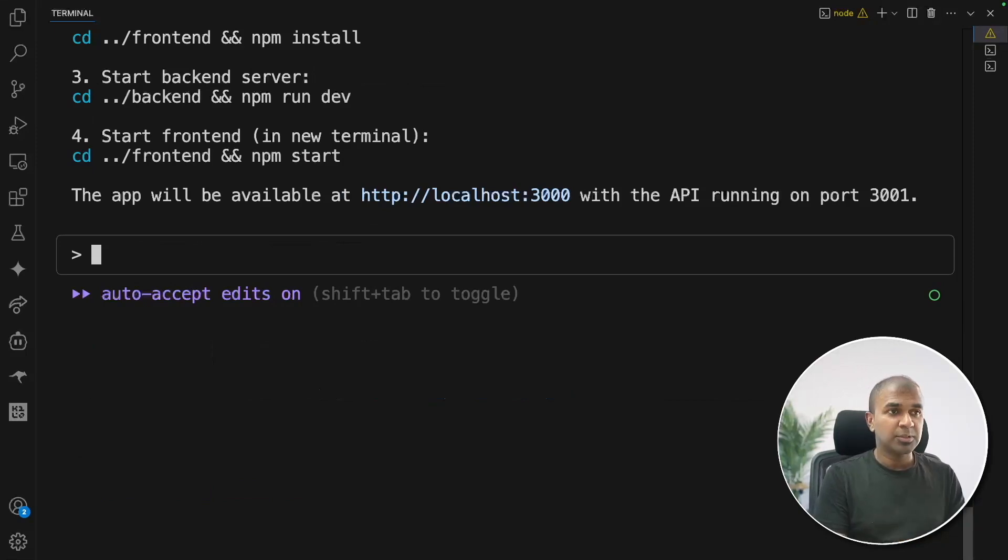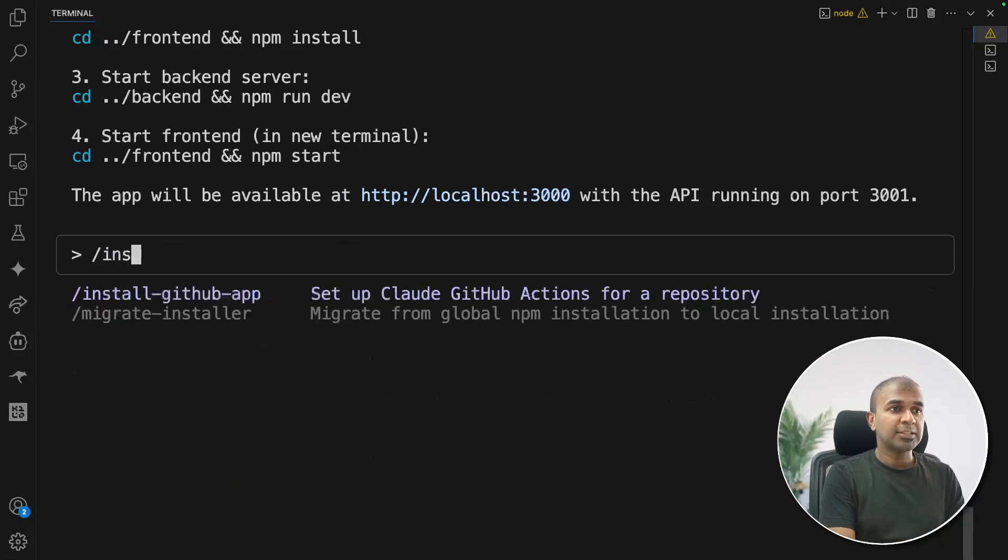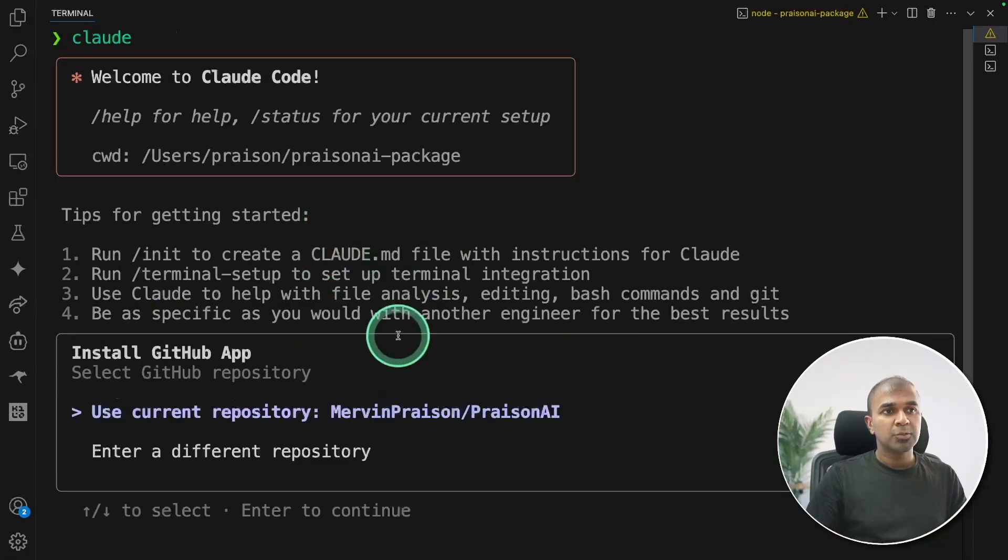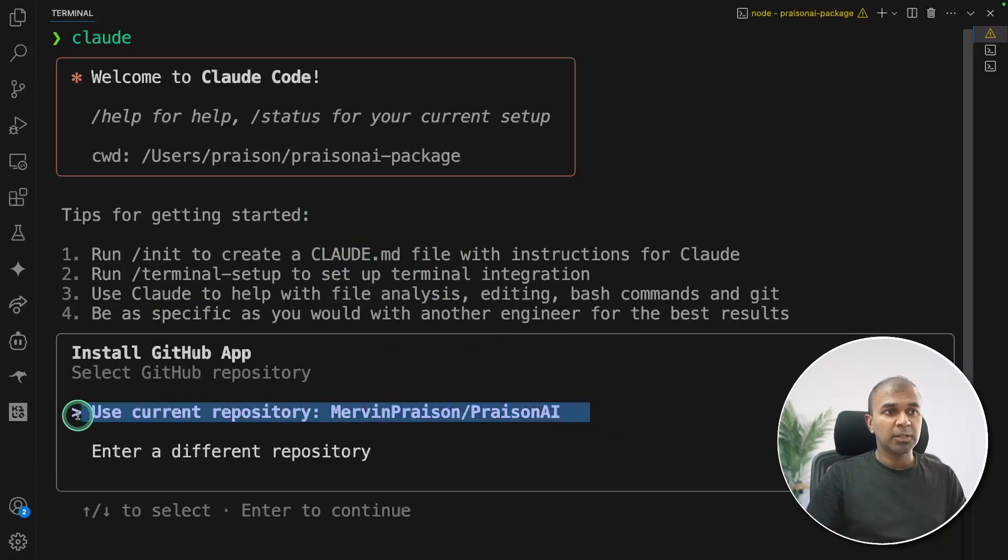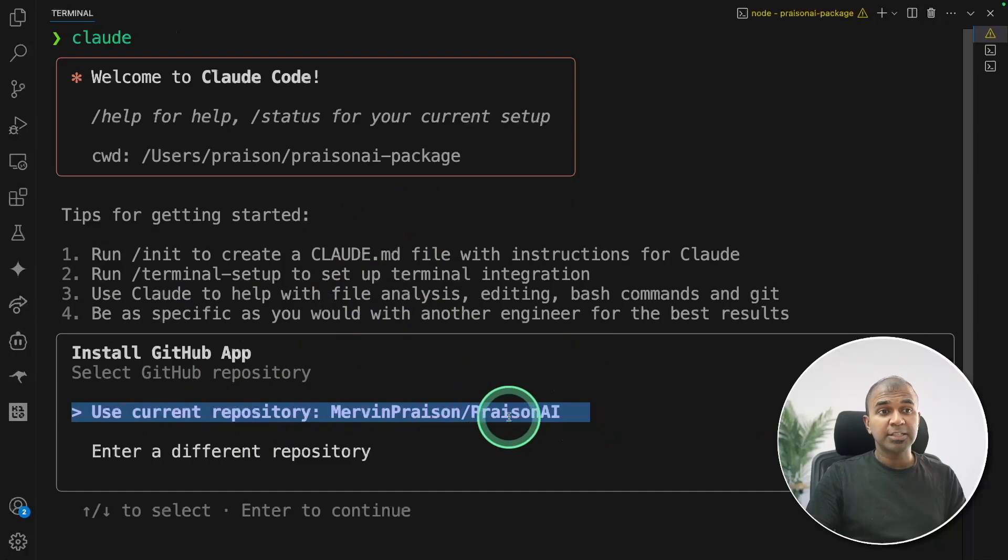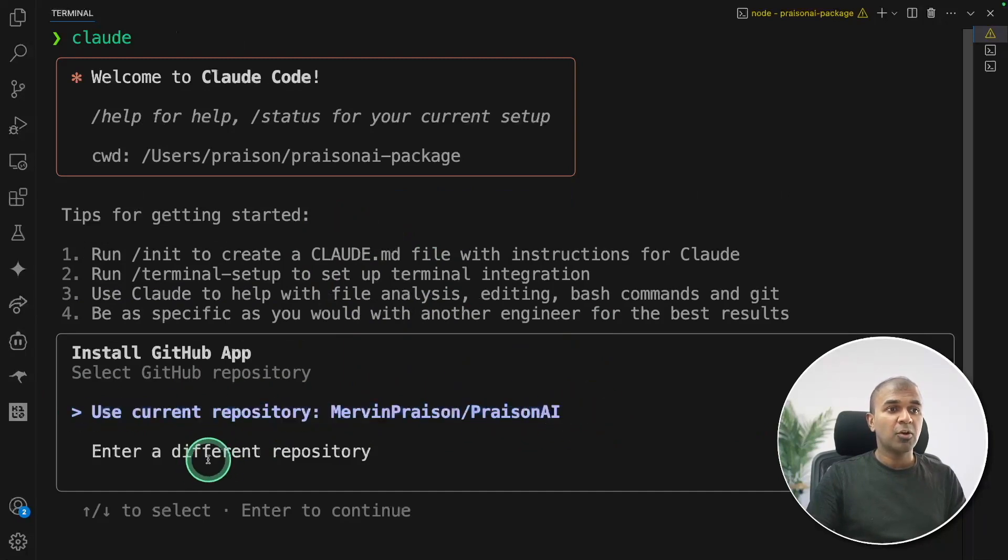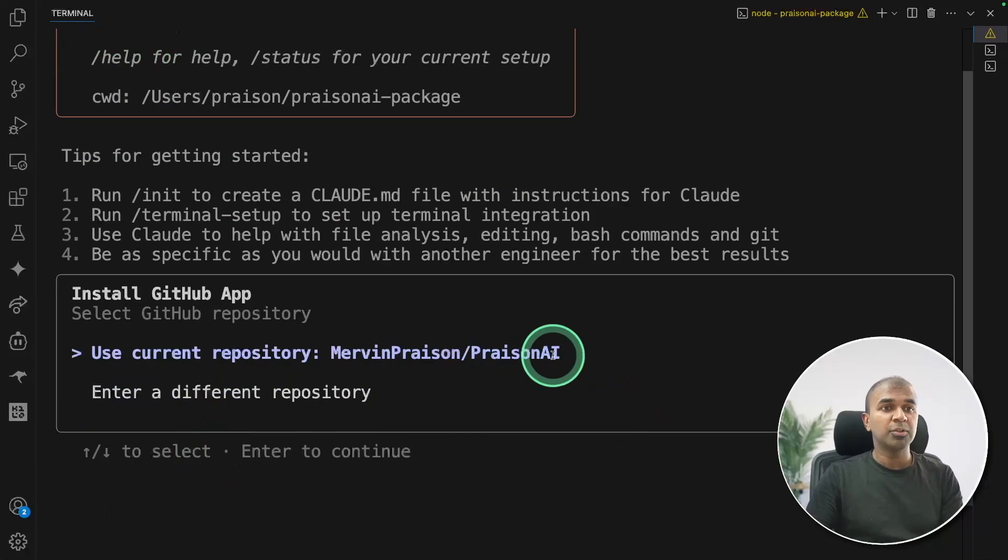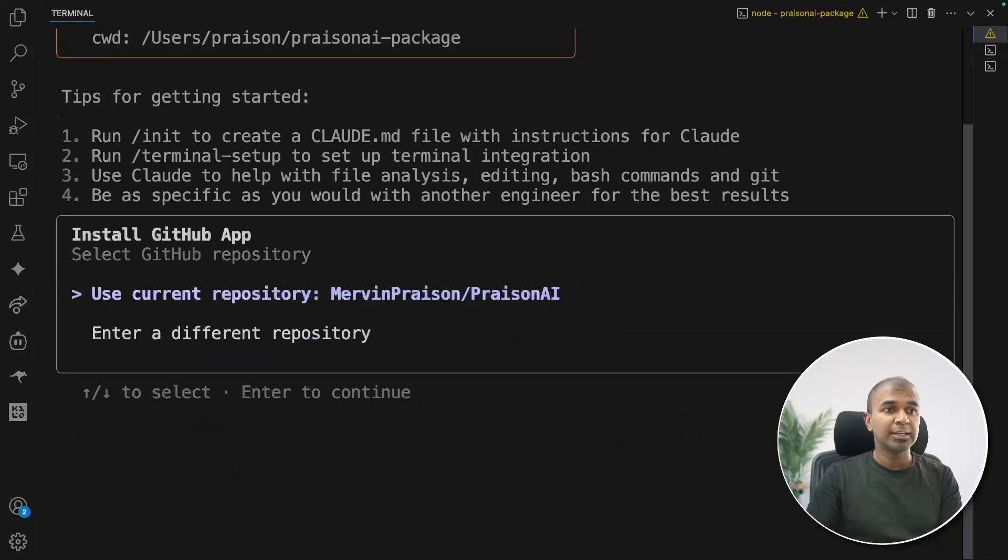So just type slash and then install GitHub app and then click enter. So if you are in the actual working folder, which is already linked with GitHub, you can use that or else you can enter a different repo. But for now, I'm going to use the existing one, clicking enter.